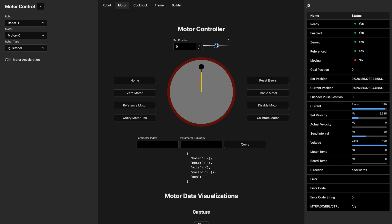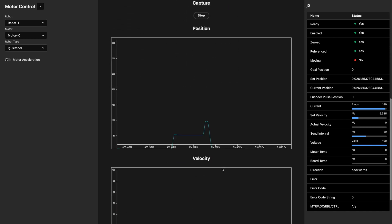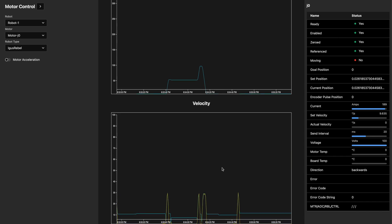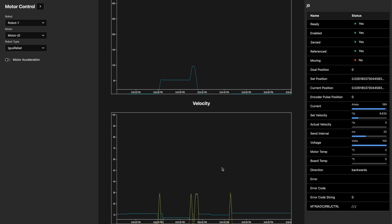In addition to those, you can also query for information about the motor. Down here you can query for specific parameters based on the documentation that IGUS provides. In this case let's read the firmware version — I believe that is 01. The firmware version is noted here. The section below shows position and velocity, where the blue arrow is the set velocity — what we're telling it to go to — and the yellow is the actual velocity.